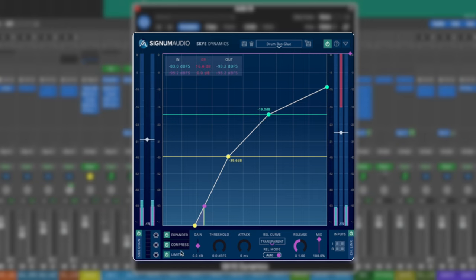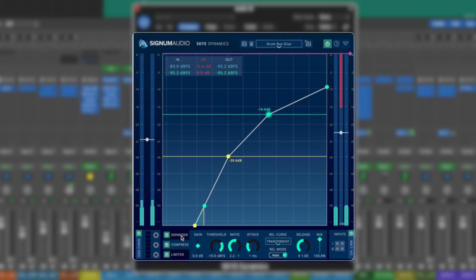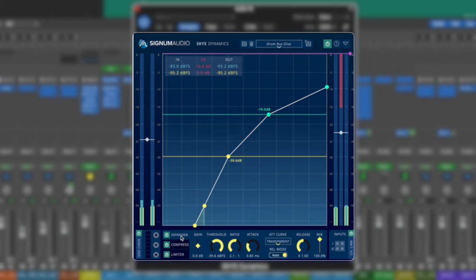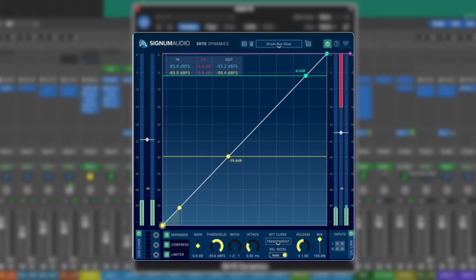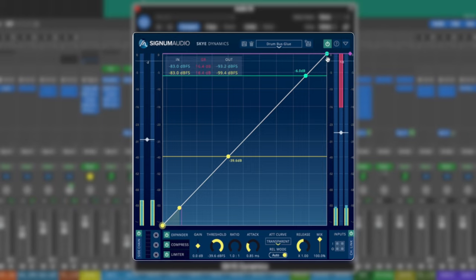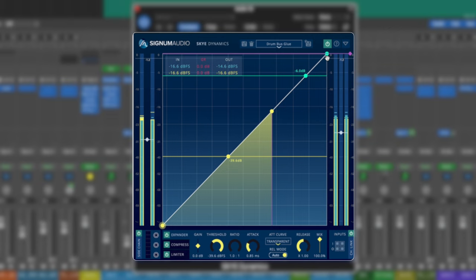And again, these things correspond to our readouts depending on what we have selected. So we've got our in readings, our gain reduction, and our out over here. And depending on which one we've selected, we're changing the color. So at a glance, we always know exactly what we're looking at. So this graph is a representation of your peak signal. Very simply from the bottom left corner to the top right corner is your input. So left completely linear like this will leave the signal untouched. There'll be no effect whatsoever.